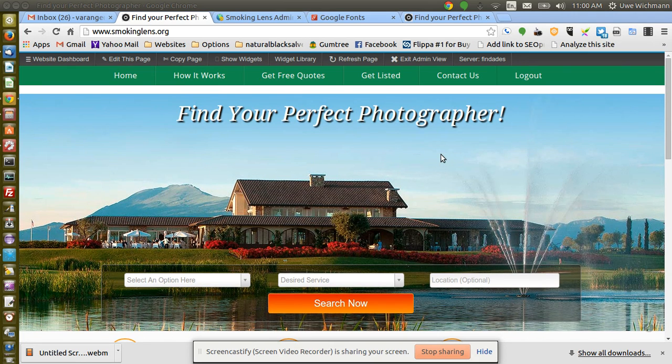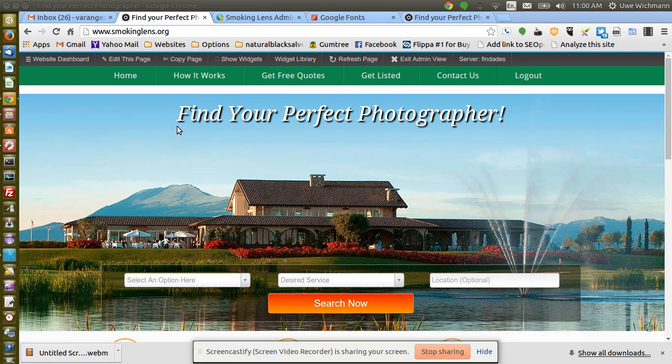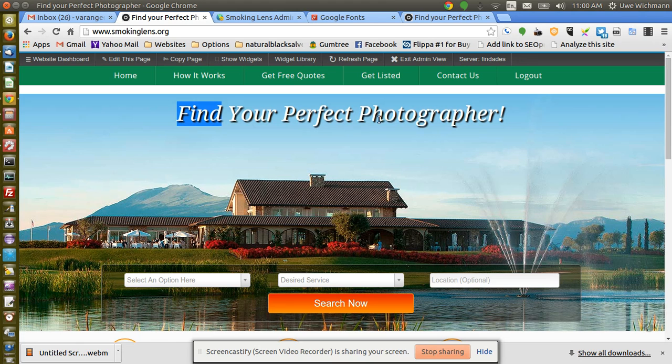I've got the home page thing here where you can look at the widgets. The piece of text that I did with the Google font is this one here, the heading text.